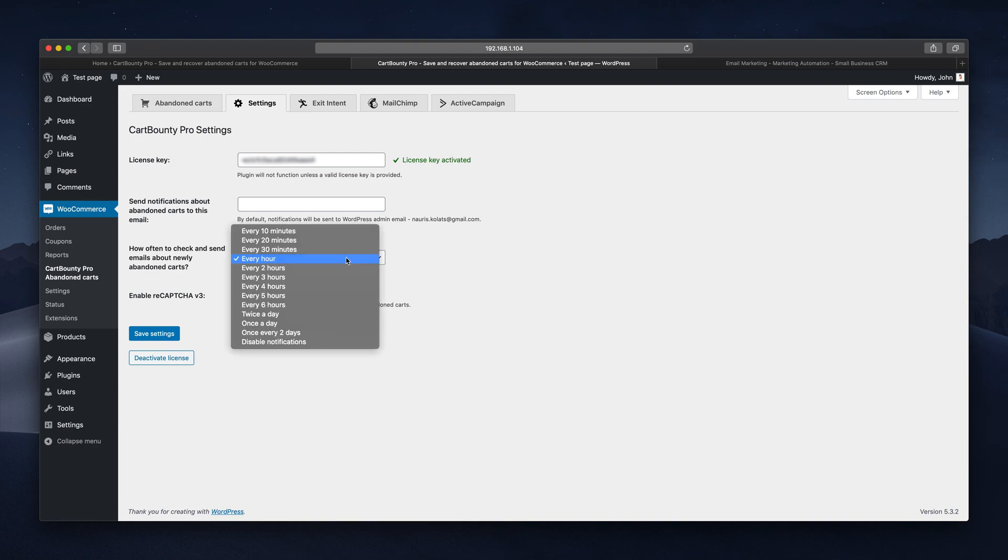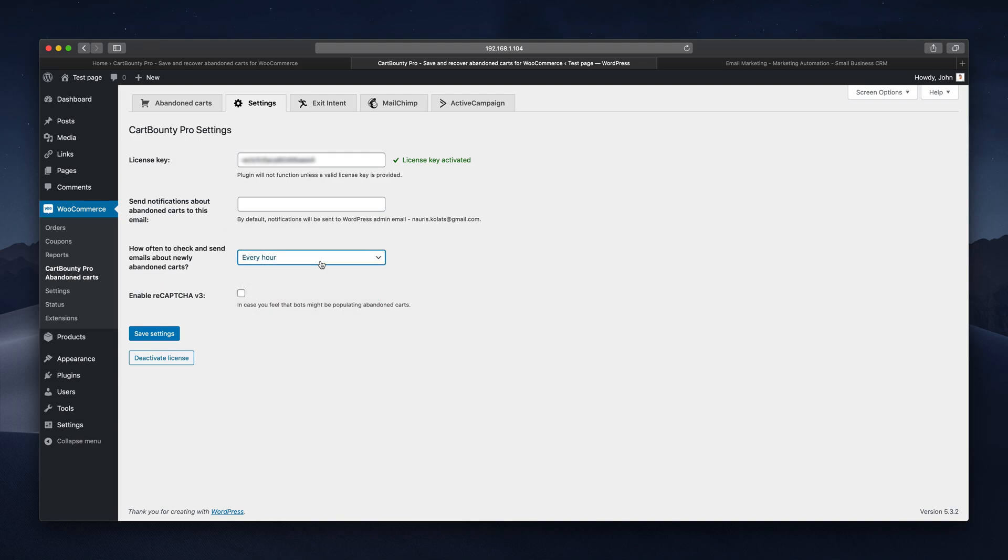Card Bounty also allows you to set email notification frequency about newly abandoned carts and enable Google's invisible capture in case your checkout form is attacked by bots.